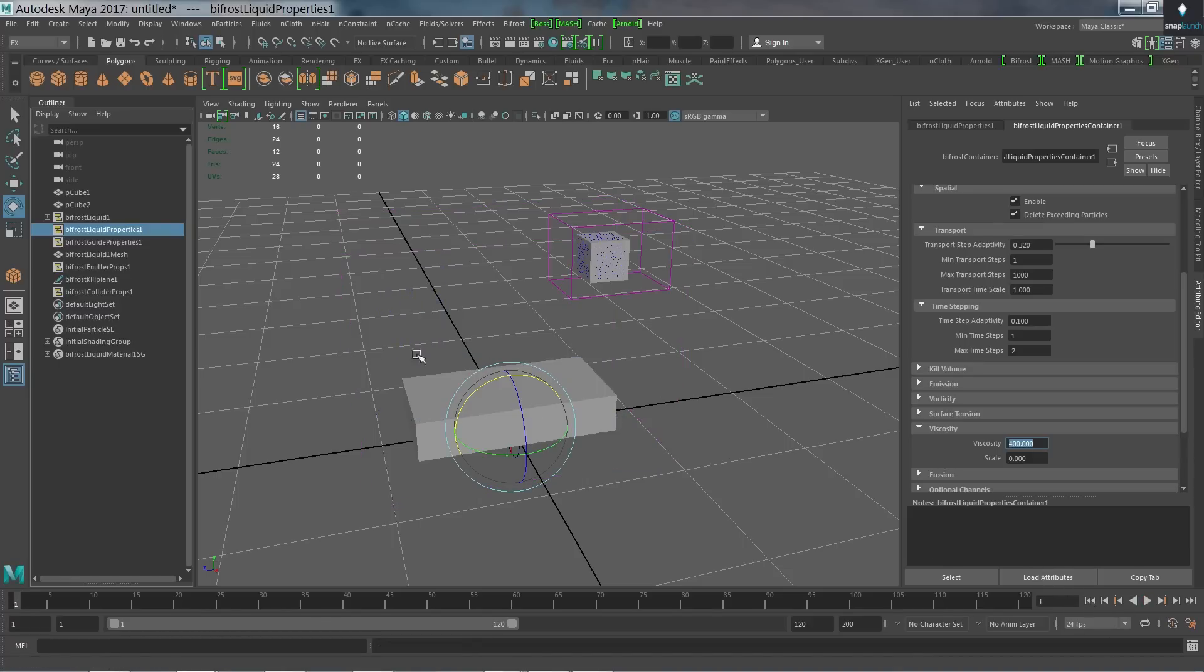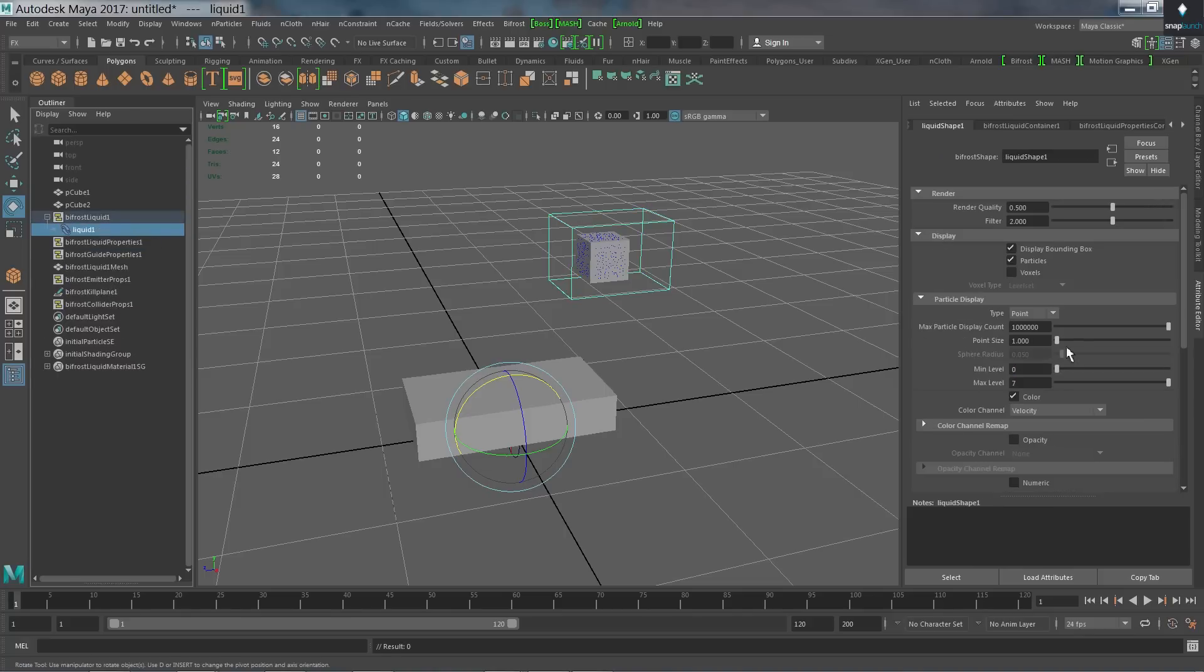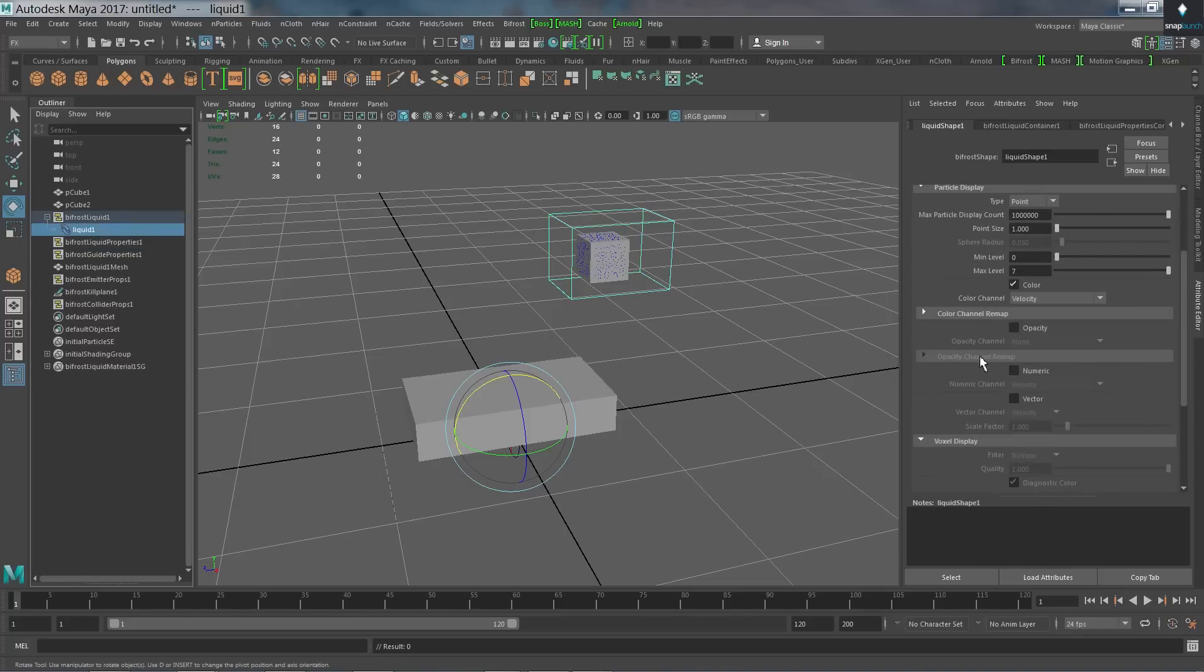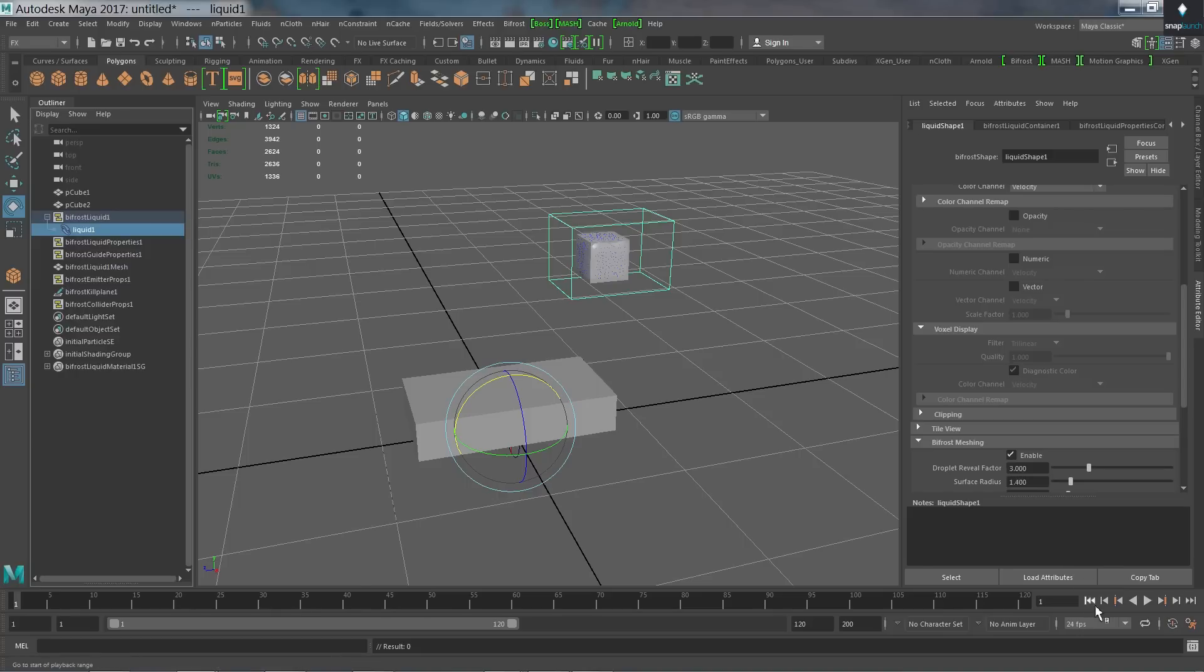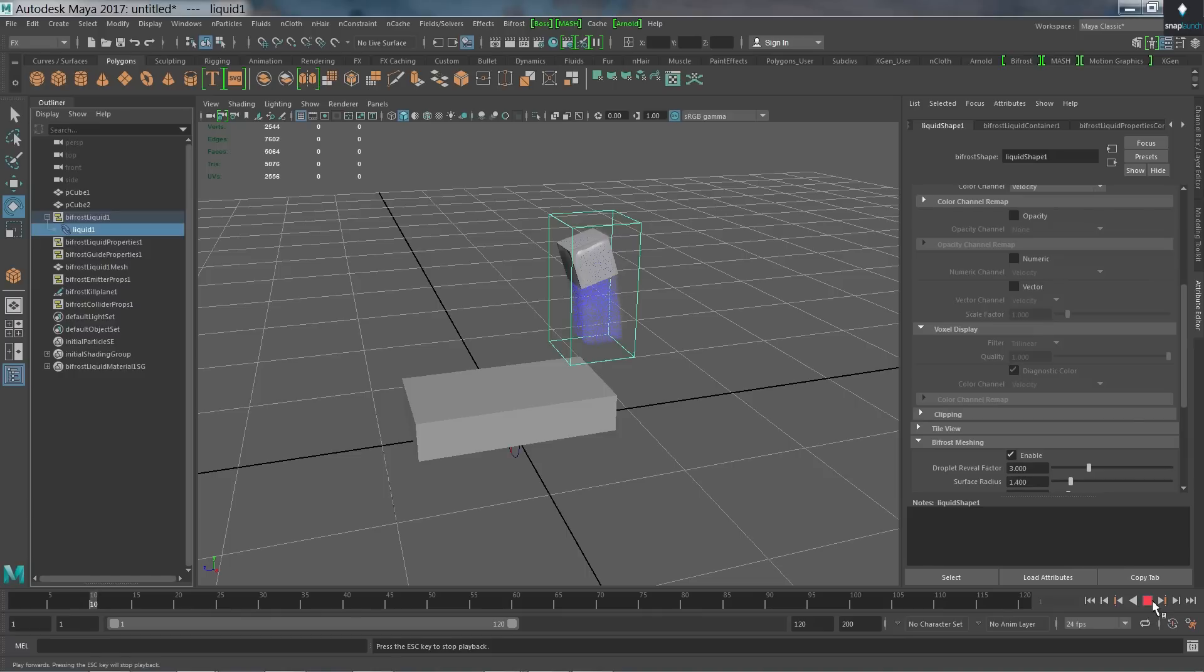You'll notice that I only have these particles and I don't have a mesh. So what we need to do is go ahead and grab our liquid here from the outliner. Scroll down. And we should have an option for bifrost meshing. Tick that on to enable it. And that'll create a mesh based on those particles that have been simulated through the voxel grid. Run back to the beginning of time. Just start simulating that.